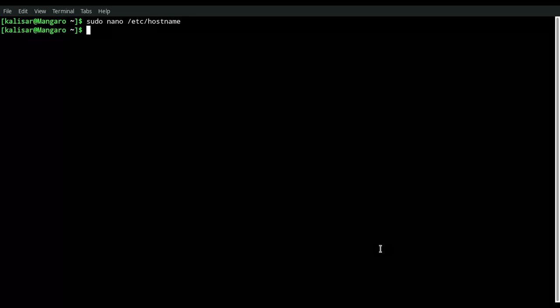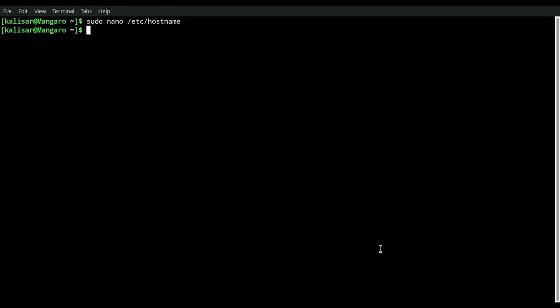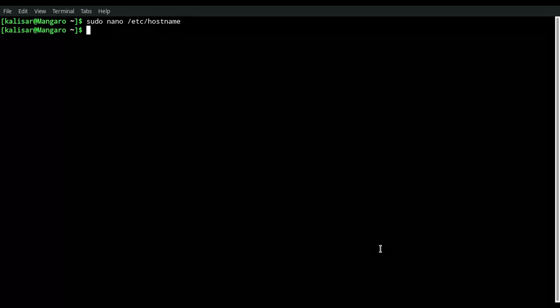So that's how you rename the hostname in Manjaro Linux, probably in all the Arch Linuxes, but this is the only one I'm familiar with.